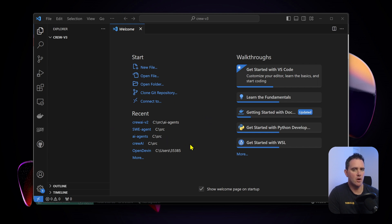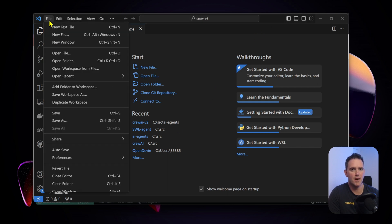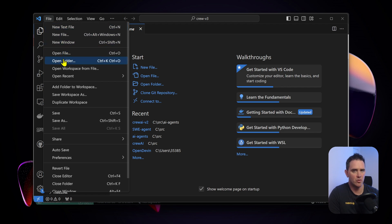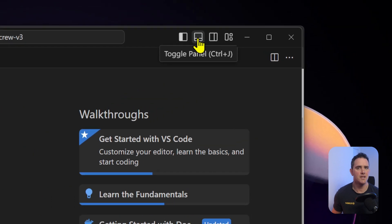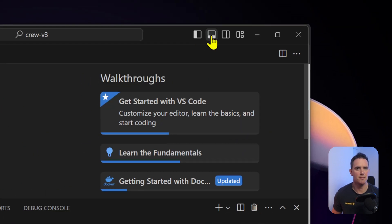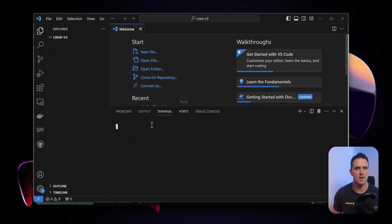I've just opened VS Code and we want to create a folder on our desktop or wherever you like and then add it to VS Code. I've already done that, called it crew version 3. You just go to file and open the folder from wherever you have it stored. Next thing we want to open the terminal - you can click this button here and it should open this little box.